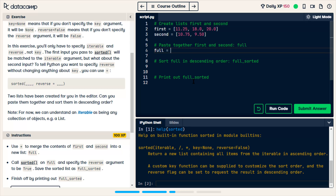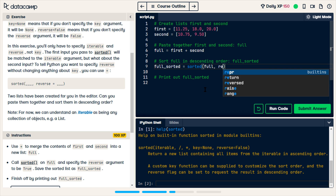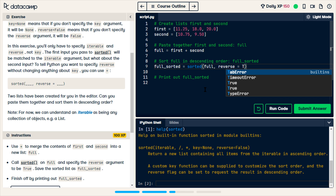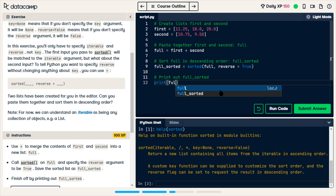It says use plus to merge first and second: first plus second. Now it wants a variable called full_sorted, and that is equal to sorted. The iterable is full, and then we're going to specify reverse — I still like to use spaces — and it's true, so that means capital T. Then we're going to print out full_sorted: print full_sorted.